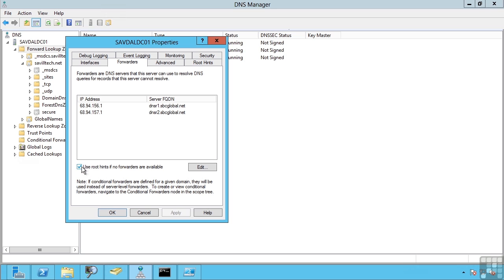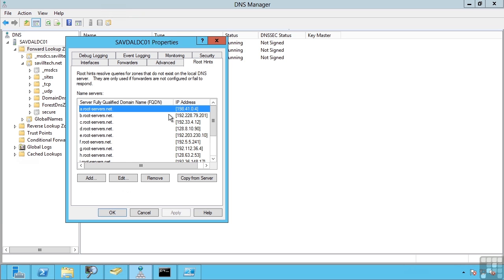Notice I can actually say use those root hints if no forwarders are available. So if I don't have forwarders configured, it's going to use these root hints.